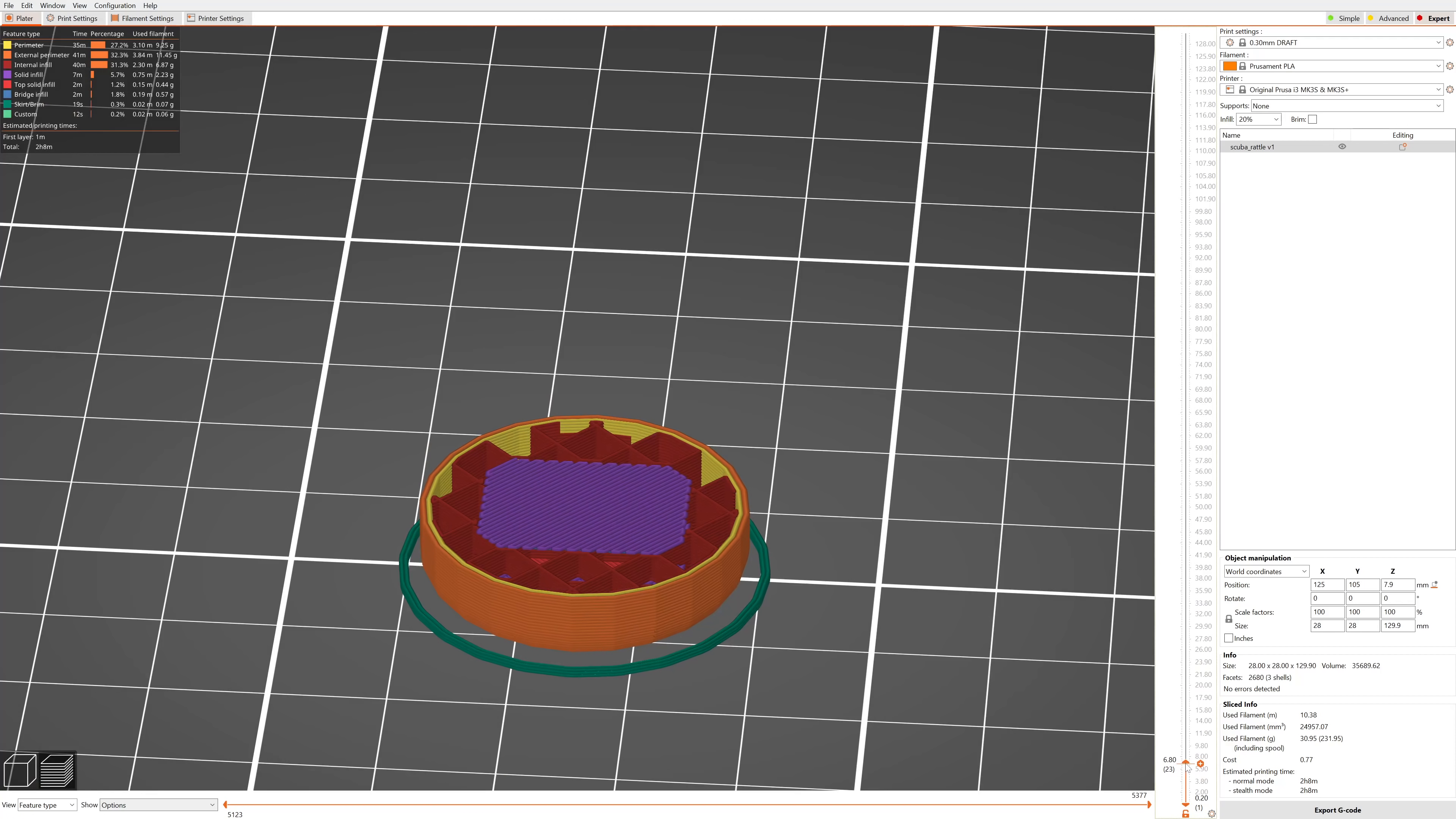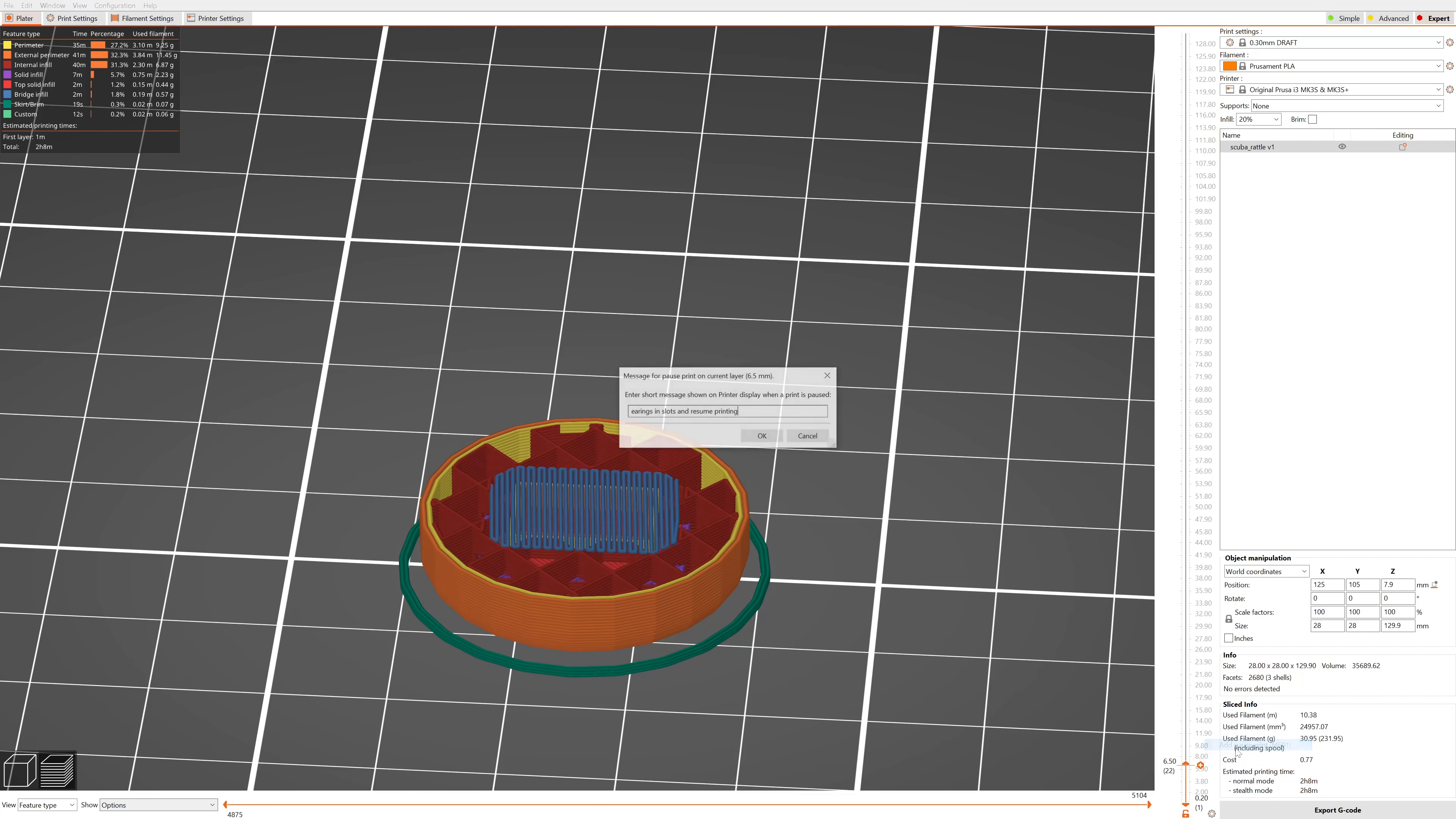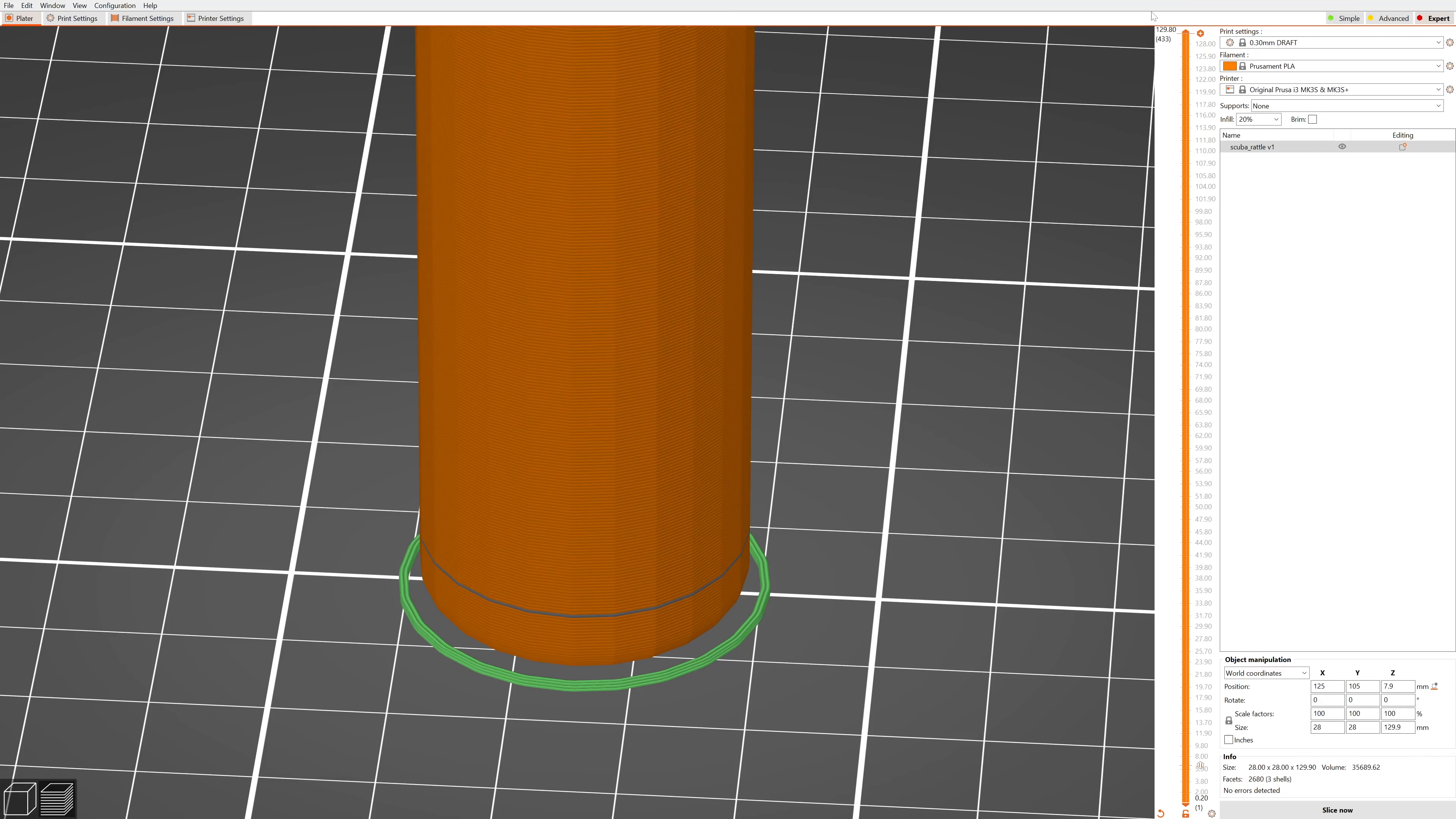You can schedule pause by right-clicking on the preview slider and selecting add pause print. Just like with the color change, the pause will happen right before printing the selected layer. You may even type in a message that will be displayed on the printer. So what exactly can we use it for? Let's take a look at some examples.